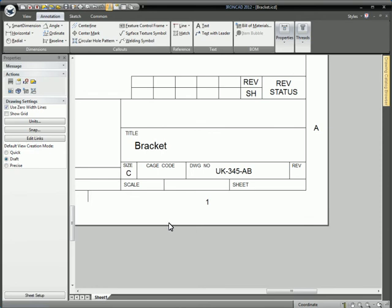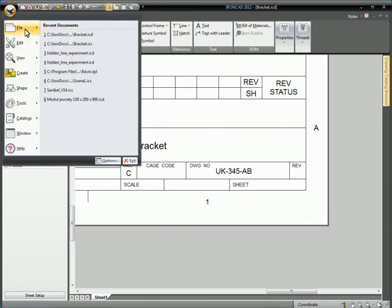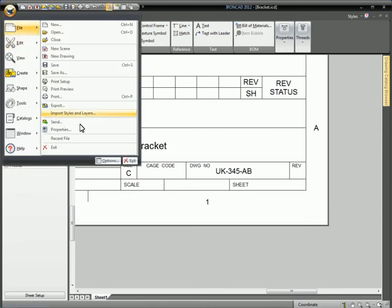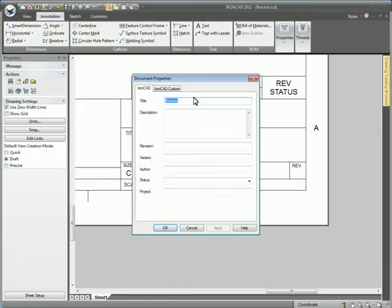These are linked, so if I go back to File Properties and change this to Bracket 3 for instance,